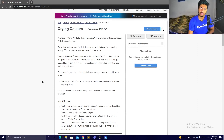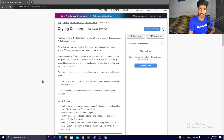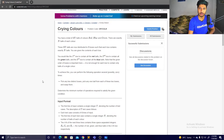Hello guys, this is the video editorial for the problem 'Crying Colors' in January Long 2. This is the first problem, the easiest problem in Division 1.